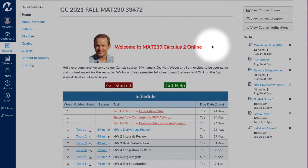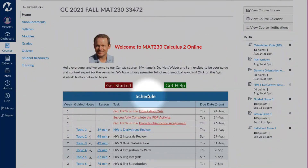Hello class. On the home page in Canvas you will find this schedule. This schedule is meant to be completed one row at a time.